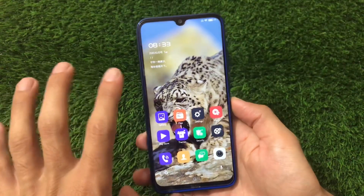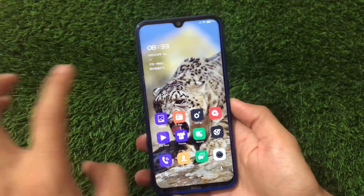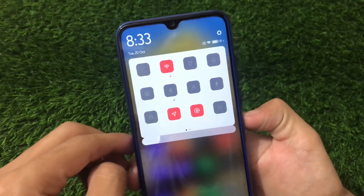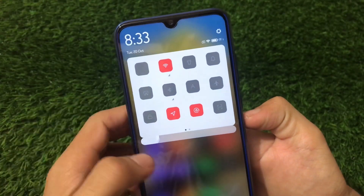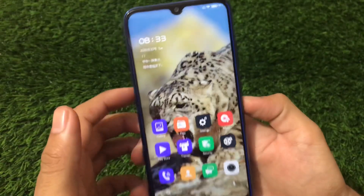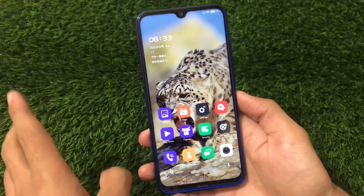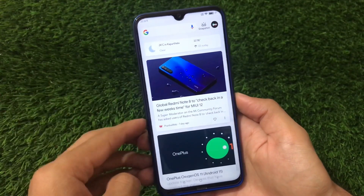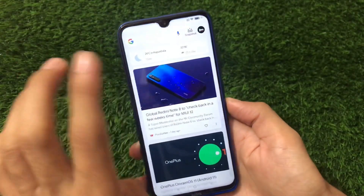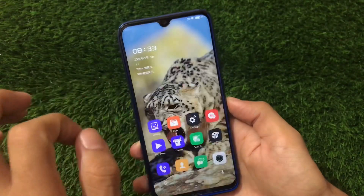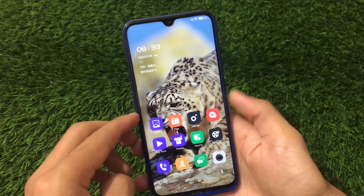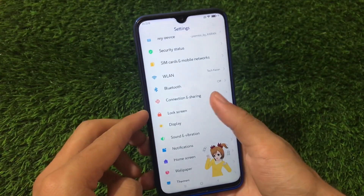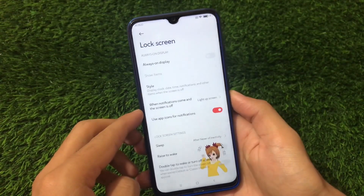It has all the main features from MiUI 12. If you talk about the control center, you can enable that in settings. On Redmi Note 8 I haven't enabled it yet. By swiping right we have the Google Pixel feed, which you can enable or disable directly from settings.